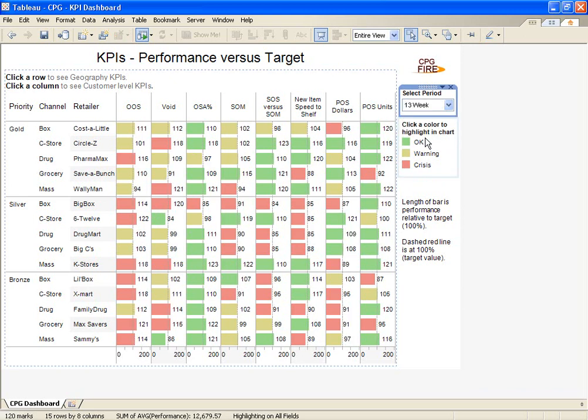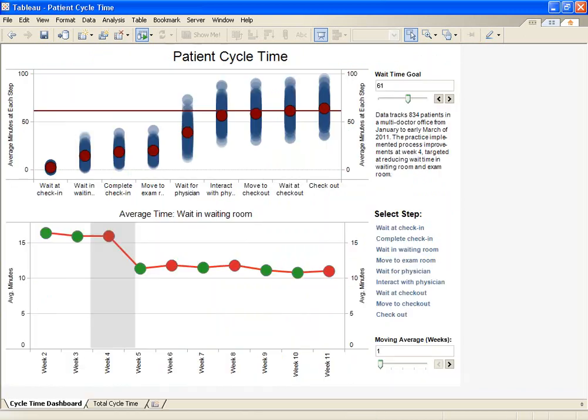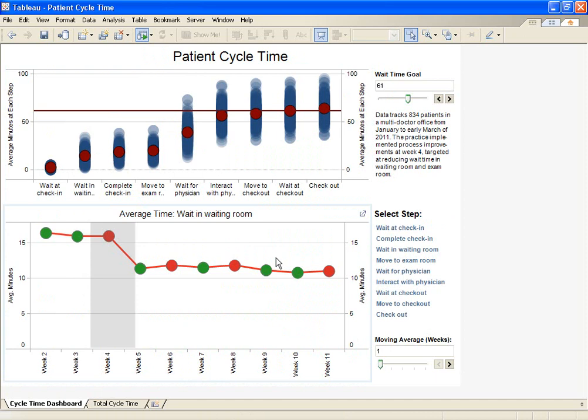Let's look at some more complex KPIs. This visualization was created by a doctor's office that implemented a program to reduce wait times. Reducing wait times allows the office to schedule more patients and reduce patient frustration.